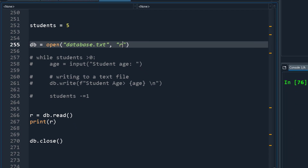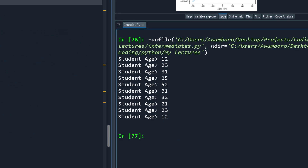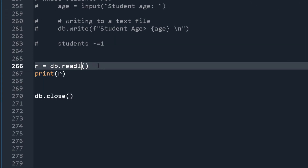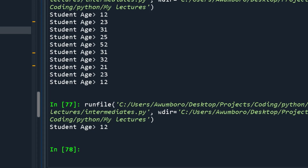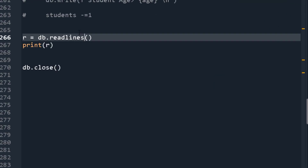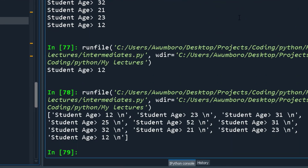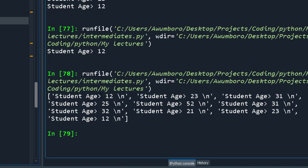There are three read methods: db.read() gives you all the data at once, db.readline() gives you just the first line, and db.readlines() puts everything into a list. File handling is a powerful tool that many people overlook in favor of databases, but it's very useful.